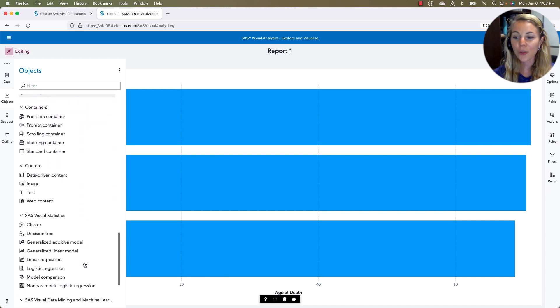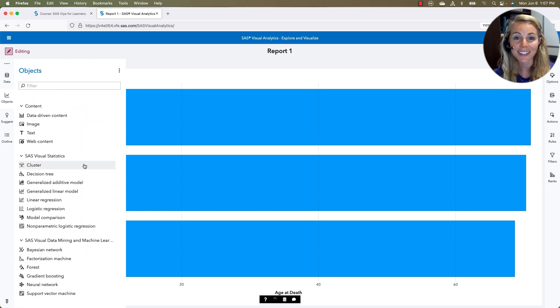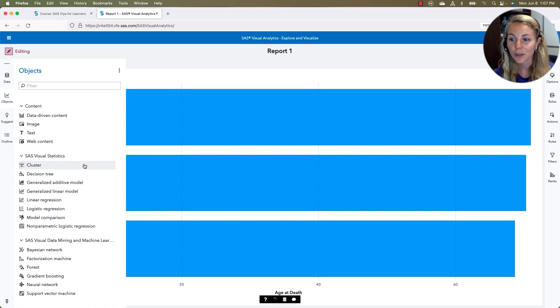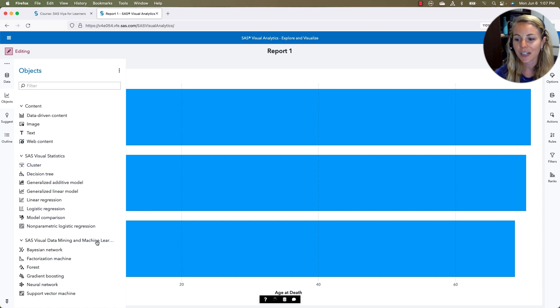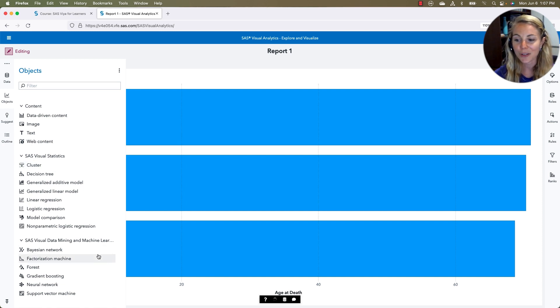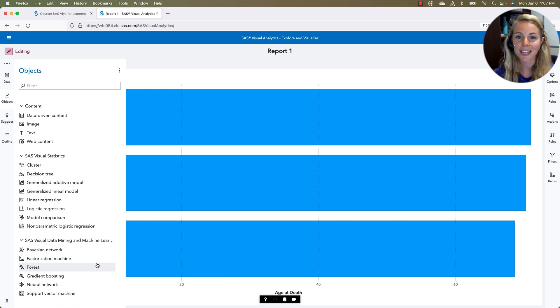Scrolling all the way down to the bottom, we also see that Visual Analytics includes SAS Visual Statistics, which lets us do clustering and regressions, and SAS Visual Data Mining and Machine Learning, where we can do some of those forests gradient boosting. Lots of options here, just in SAS Visual Analytics.